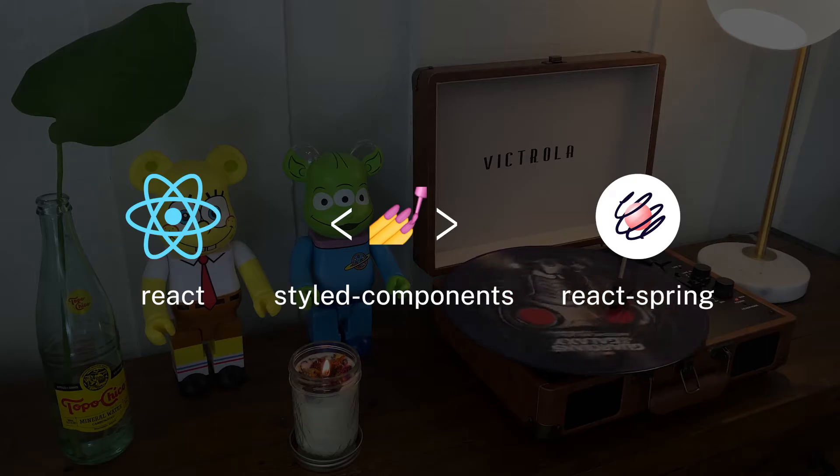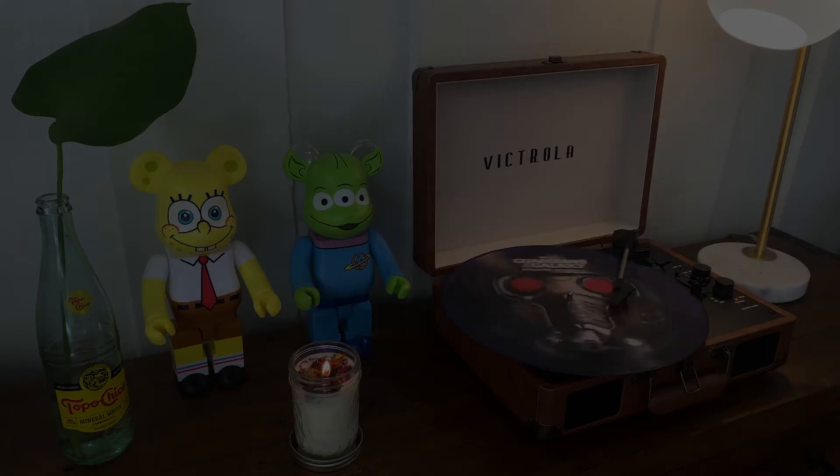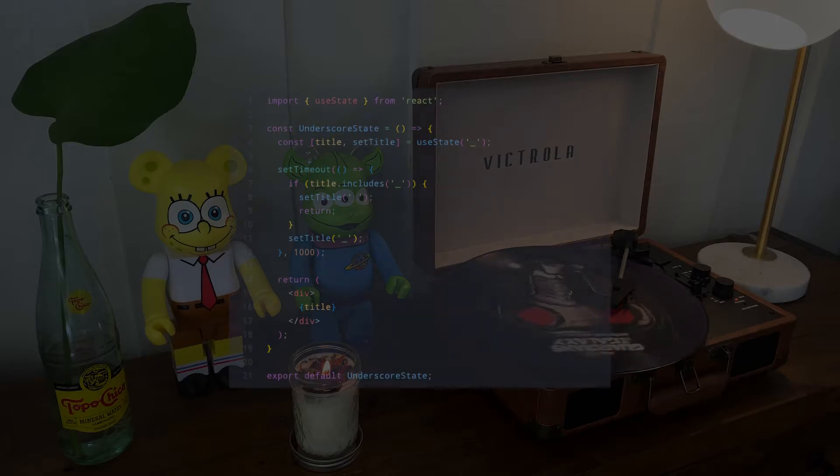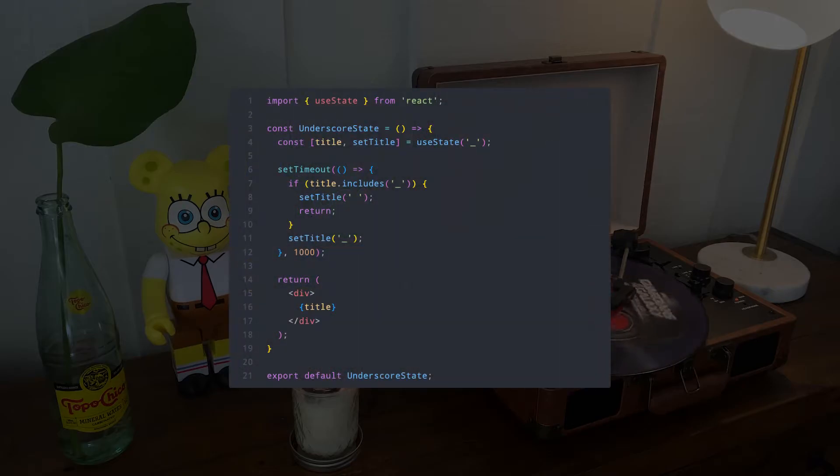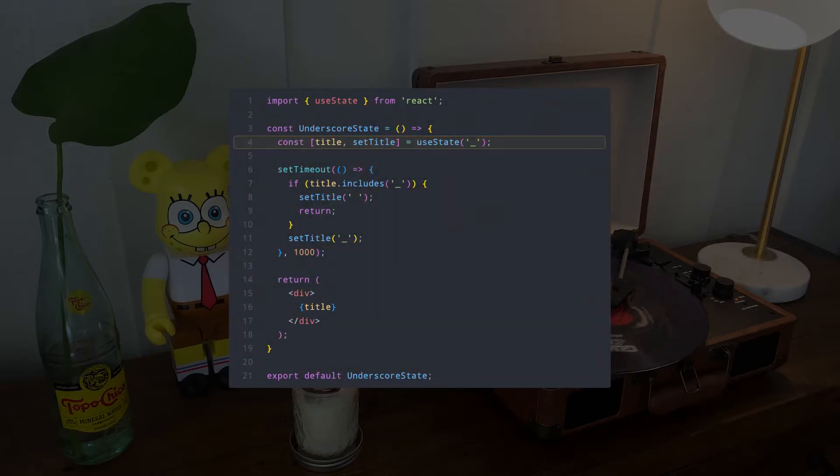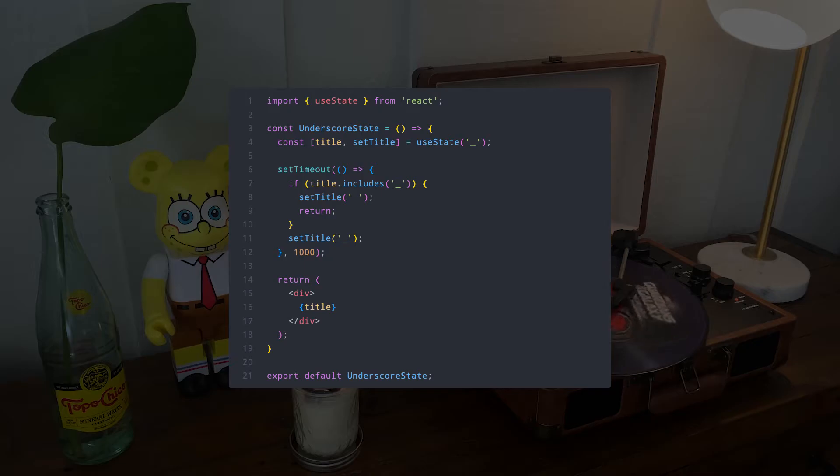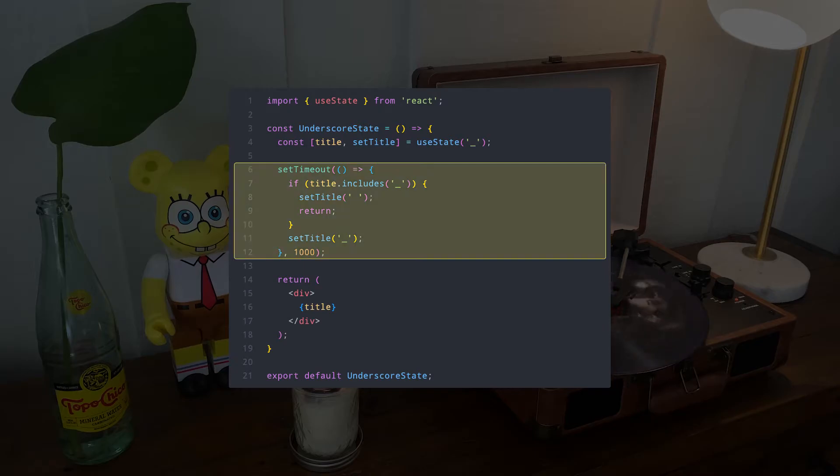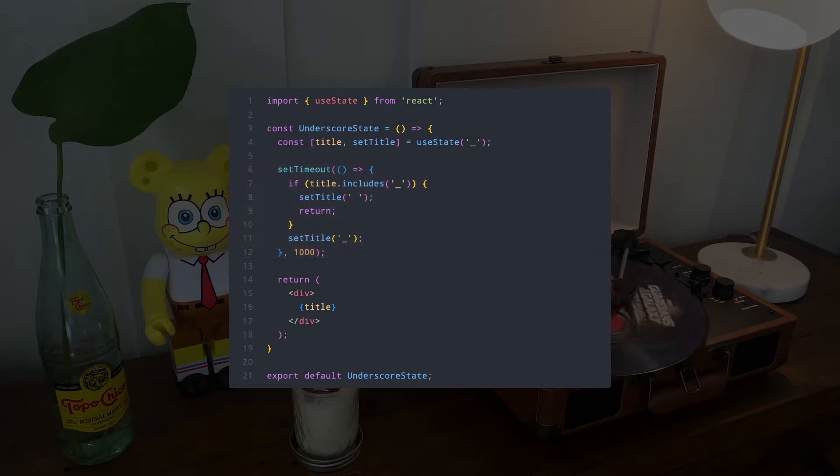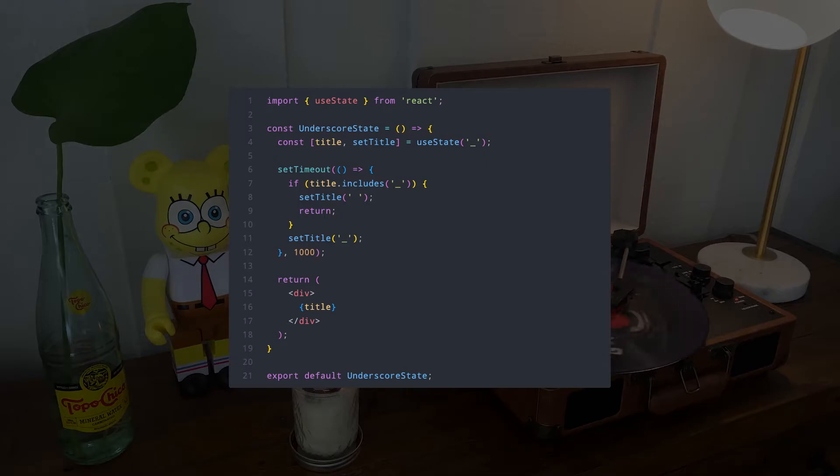With all of that said, let's see what the code looks like. Solution 1, React State. Use state to set what should be displayed, an underscore or nothing. SetTimeout is changing state within this component once every second. This should already be a red flag.